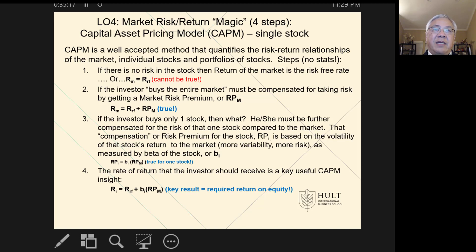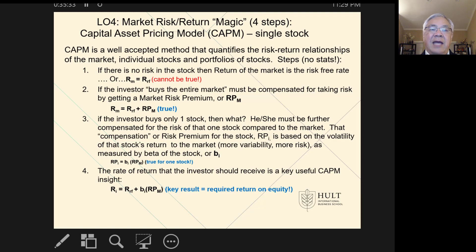Next we're going to look at a little bit of risk-return magic. We're talking about using the Capital Asset Pricing Model to help us predict some very important relationships. The CAPM is a well-accepted model, but it is just that — a model that tries to quantify the risk-return trade-offs of a stock or portfolio compared to the market as a whole. I'll explain it in general terms so you understand the concept, and then we'll do the statistics and math after that.